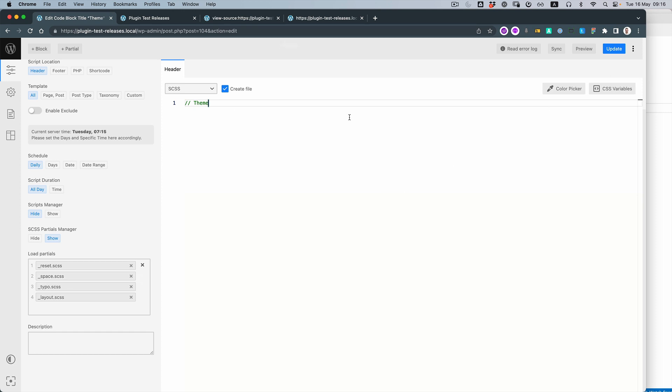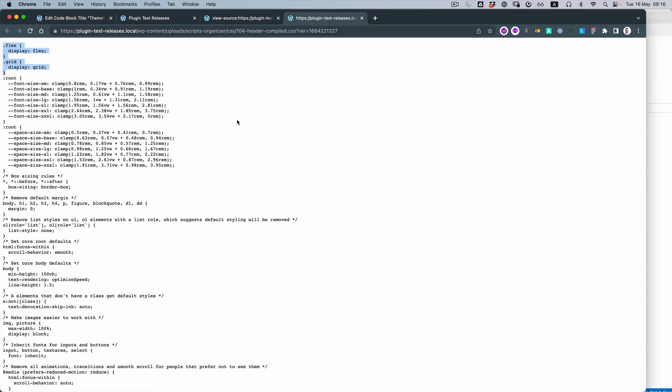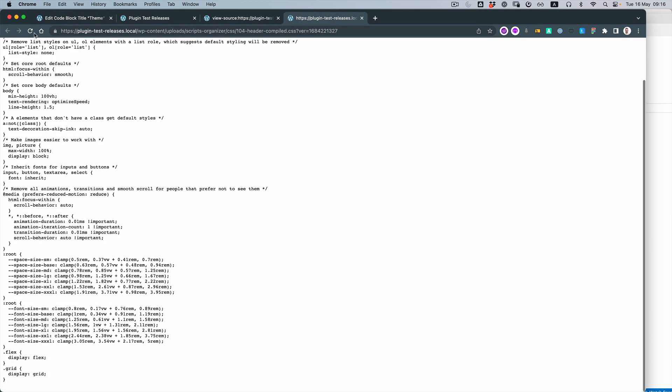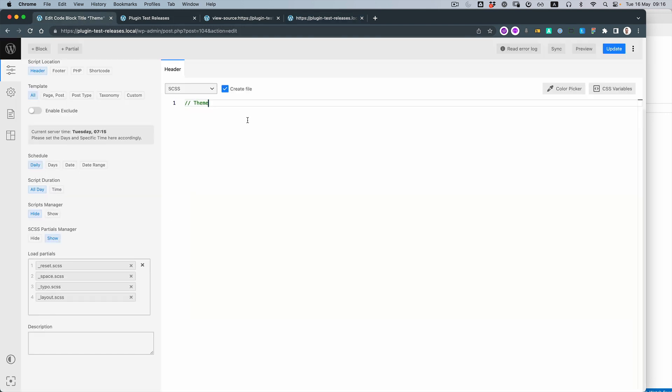Let's just use the shortcut Ctrl+S. And once we reload it, you can see that there's the reset, spaces, typography, and then layout.